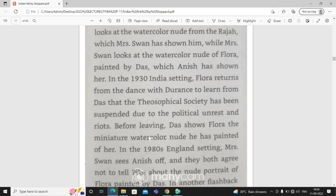Before leaving, Das shows Flora the miniature watercolor nude he has painted of her. This painting is the painting that Mrs. Swan's Anish has been given by her daughter in the garden.